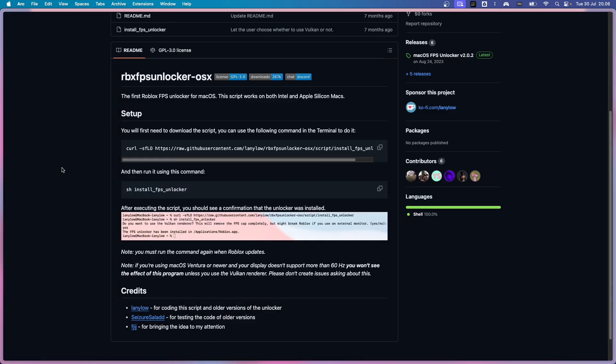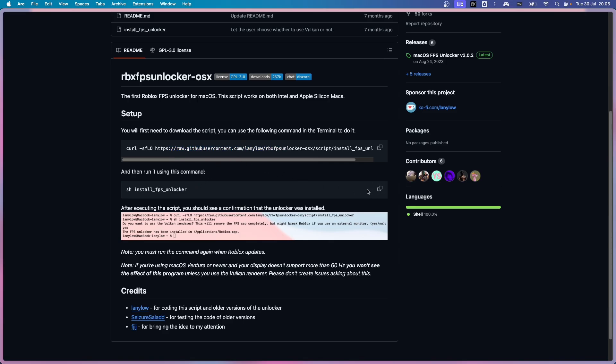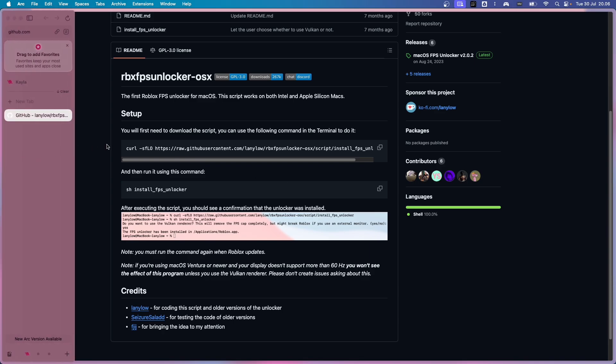By the way, if Roblox updates, I'm pretty sure the FPS resets. So you have to run this script again. Only the second one. You don't need to run the first one, only run the second one again in order to unlock your FPS once an update has been installed.